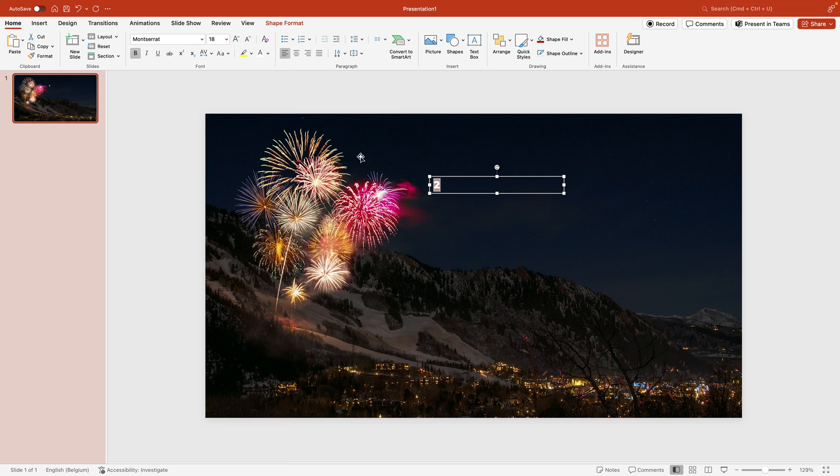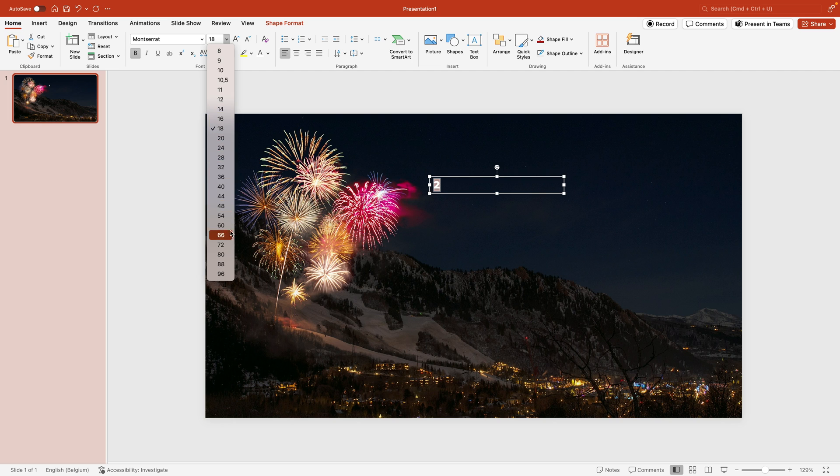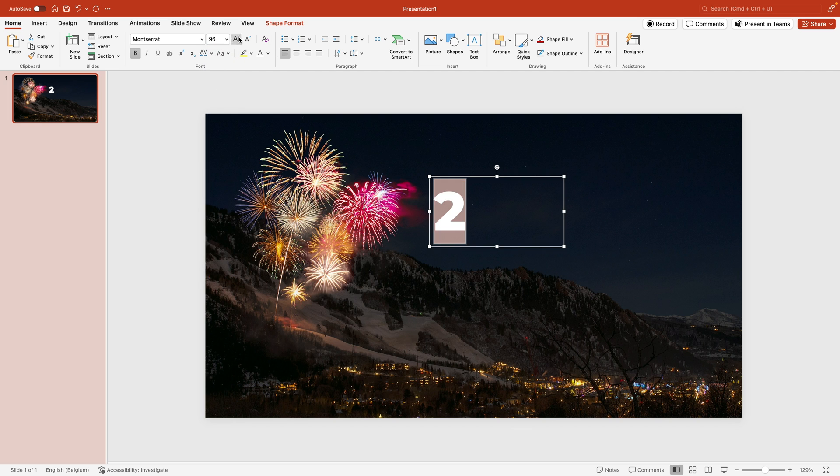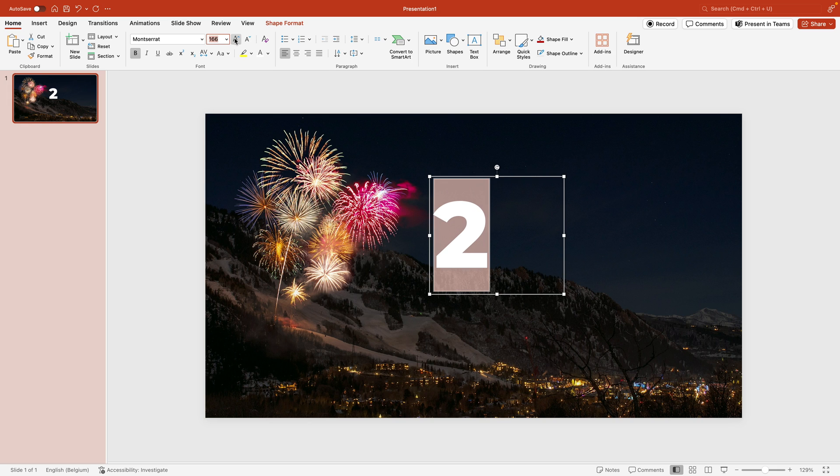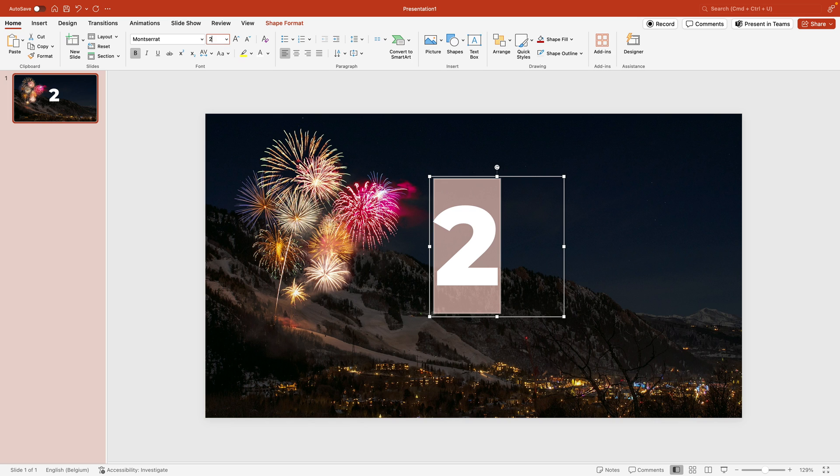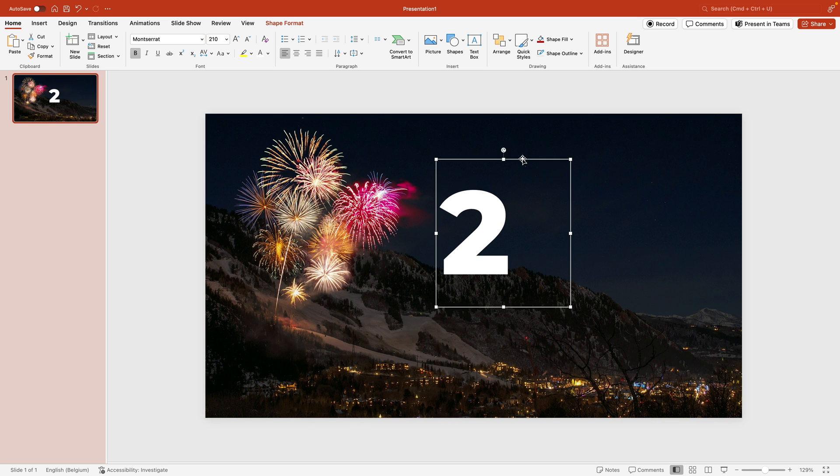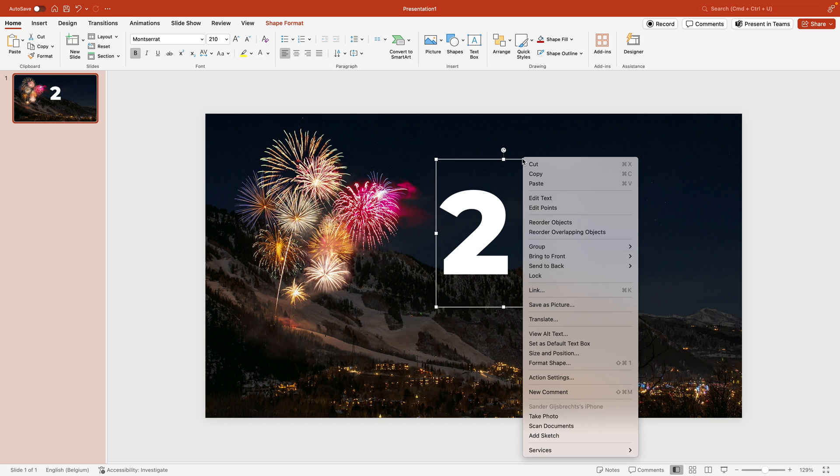I want to increase it in size so we can go to the increase settings and we can see that 96 is the largest. So we can either press this increase font size button to increase it more, or we can just type it in, for example 210, and press enter to have an exact number.